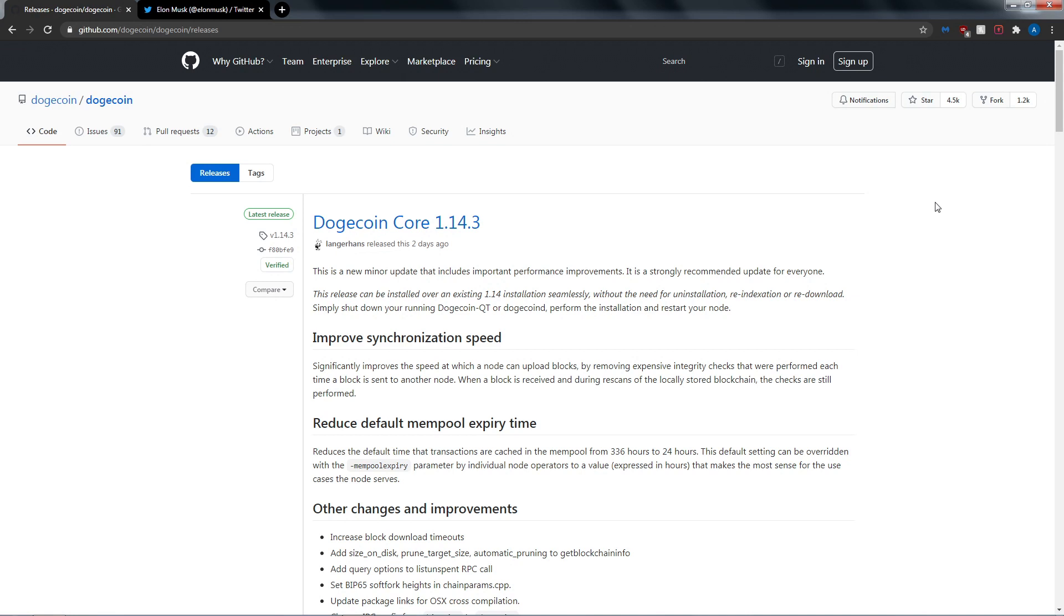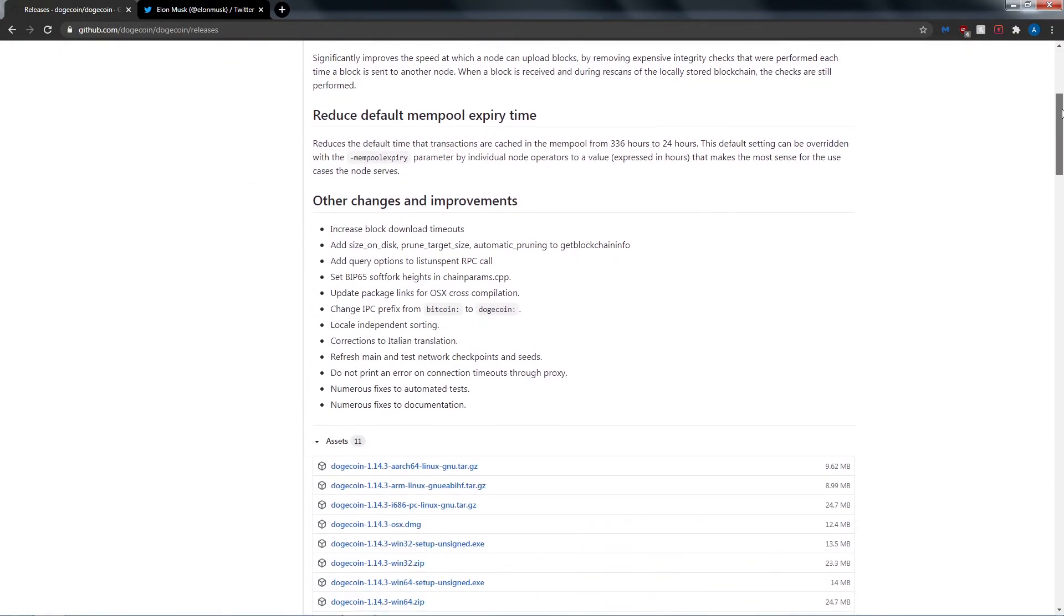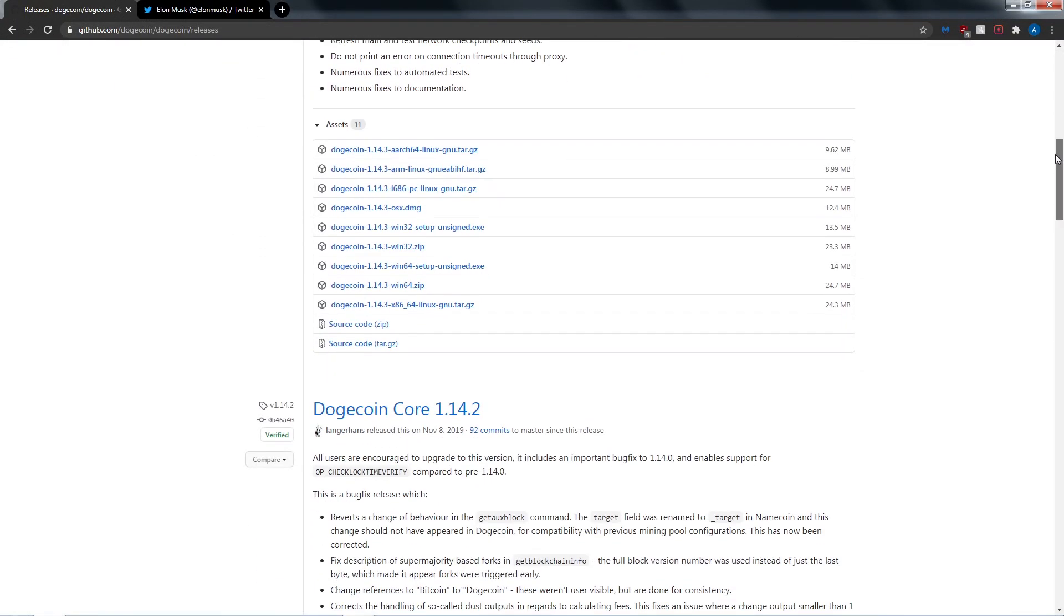What's up guys, welcome back to another Crypto Camel video. Today we're going to be looking at some fresh hot news coming out of Dogecoin, and we're going to be talking about Elon Musk. We're going to be talking about the new core update, and this update was released a couple of days ago and there hasn't been...